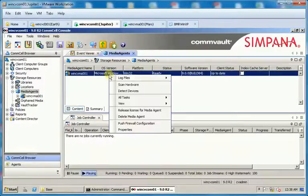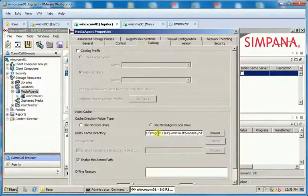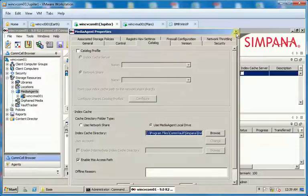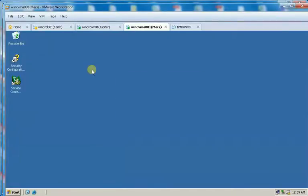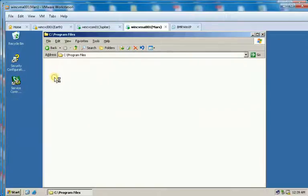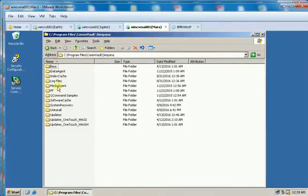In this video we will see how to fix corrupt or missing index cache label by refreshing the index cache. Let us first create an issue or scenario. For demonstration purposes I will browse to the index cache location in Windows Explorer and move the ICL label text file to desktop.